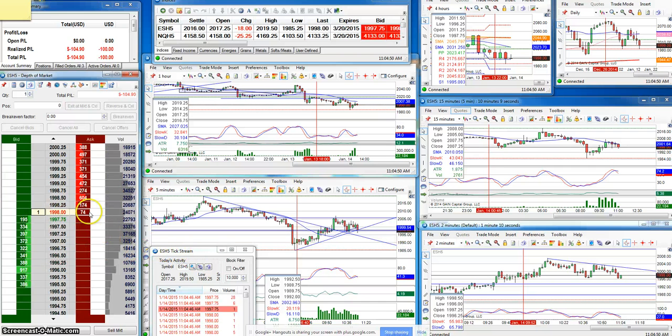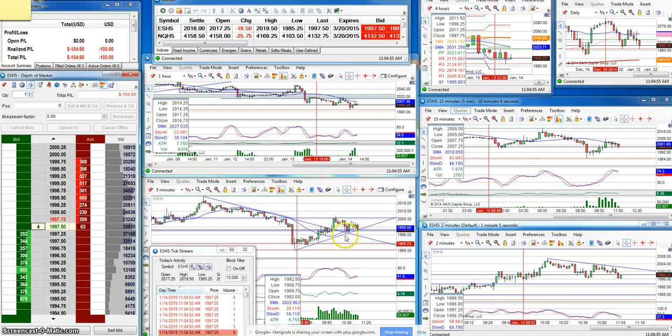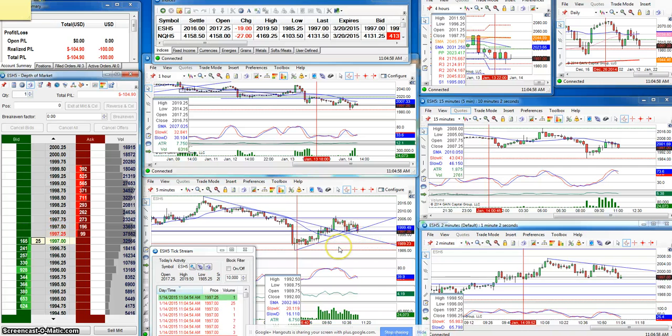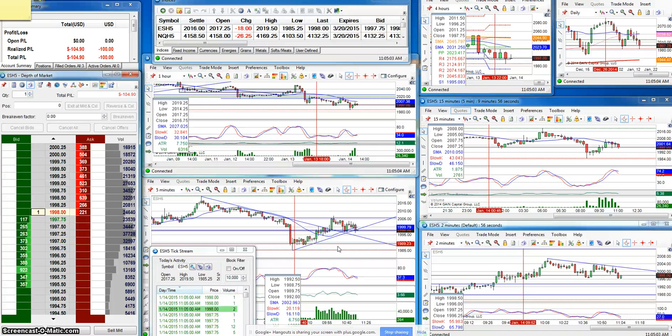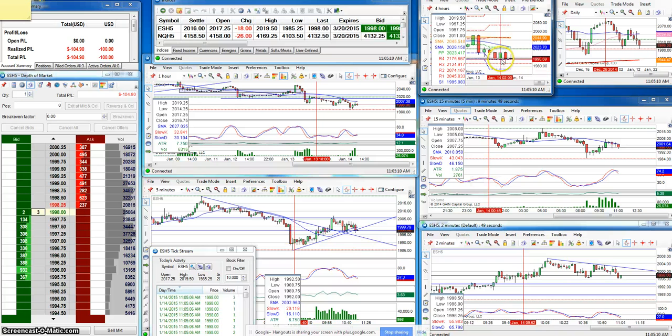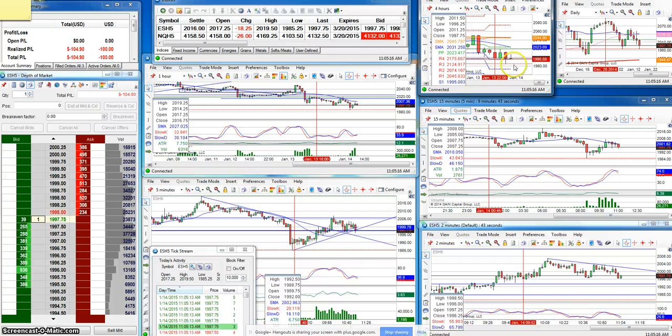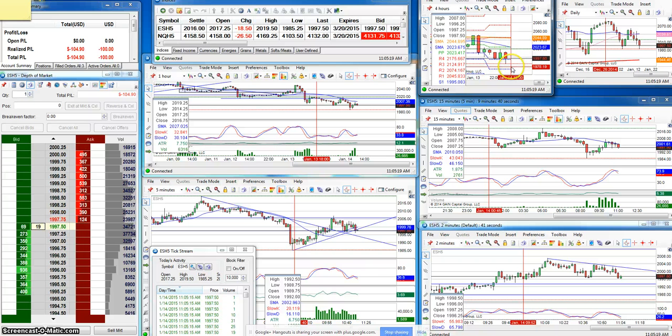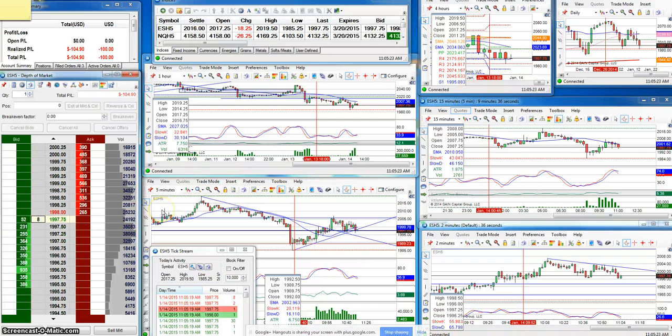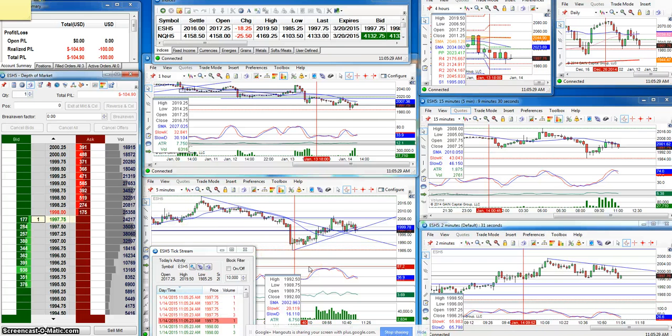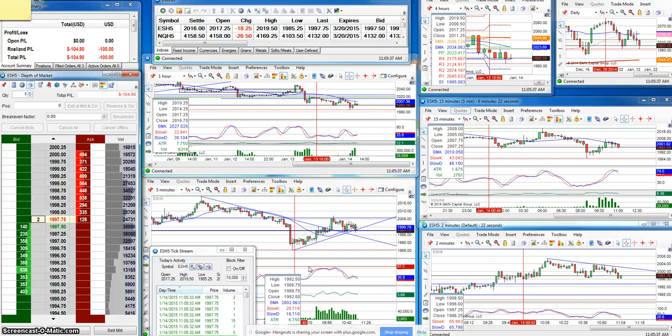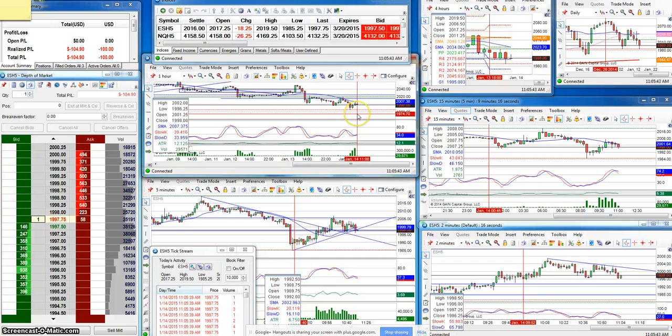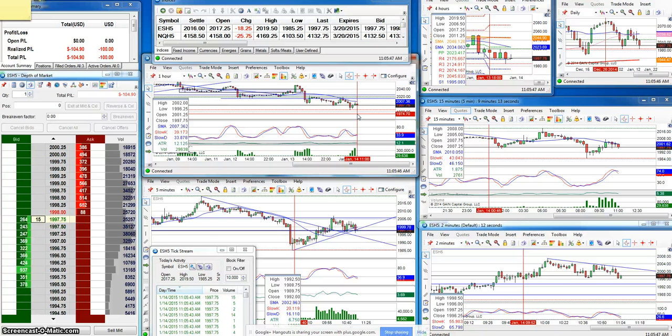Okay, stopped out. First trade stopped out. Came and looks like it's rejecting this trend line, trying to hold. Looking at the four hour chart, I knew there was probably going to be some type of bounce off of this support level at 95.